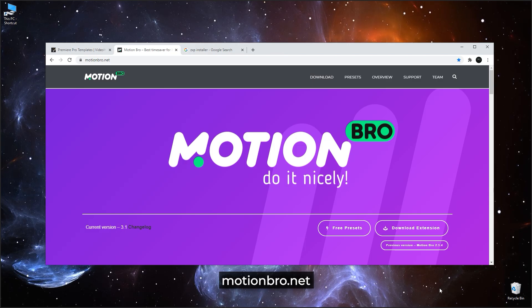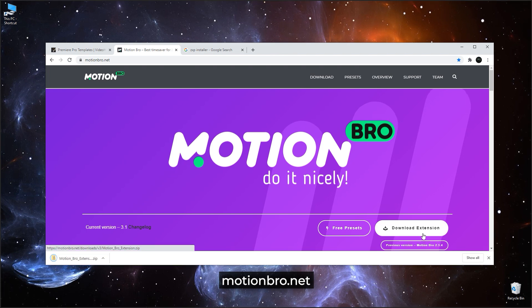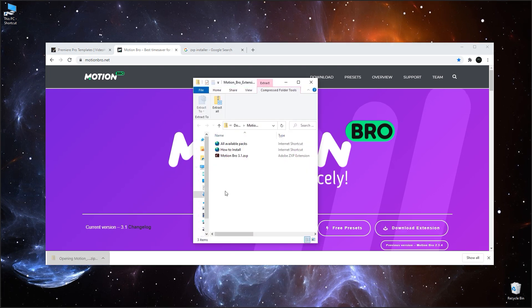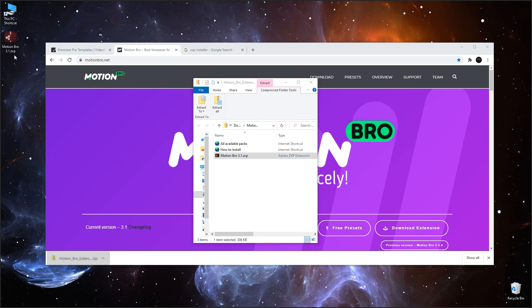Go to MotionBro.net. Download the latest version of the extension and extract the ZXP file from the zip archive.